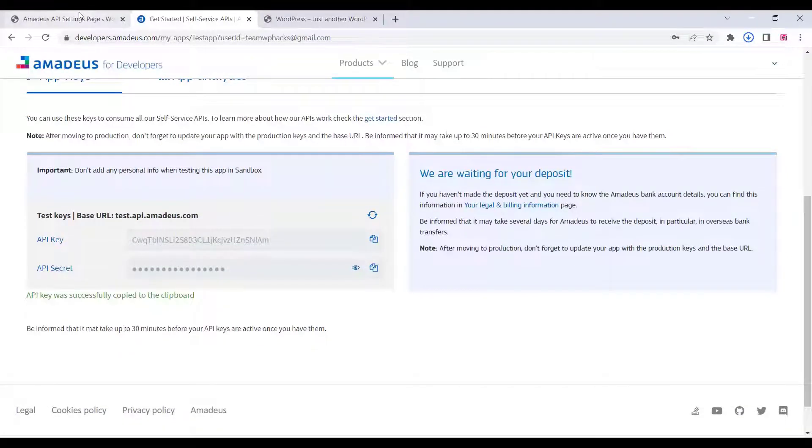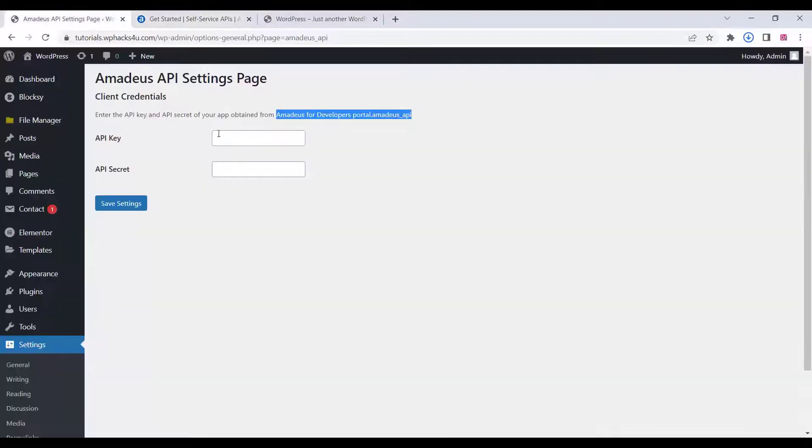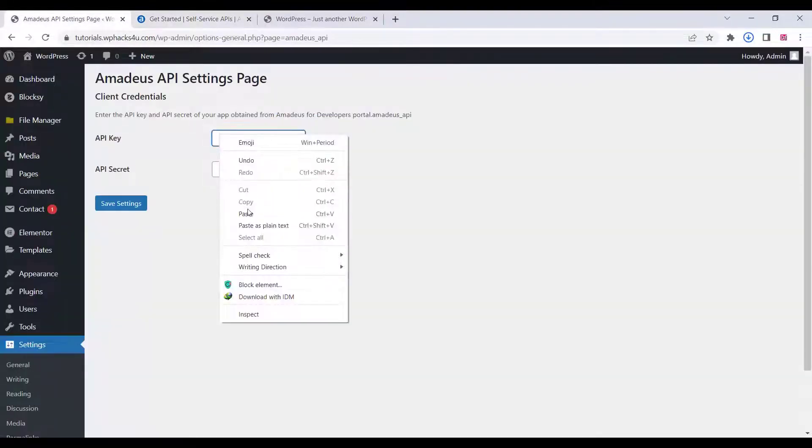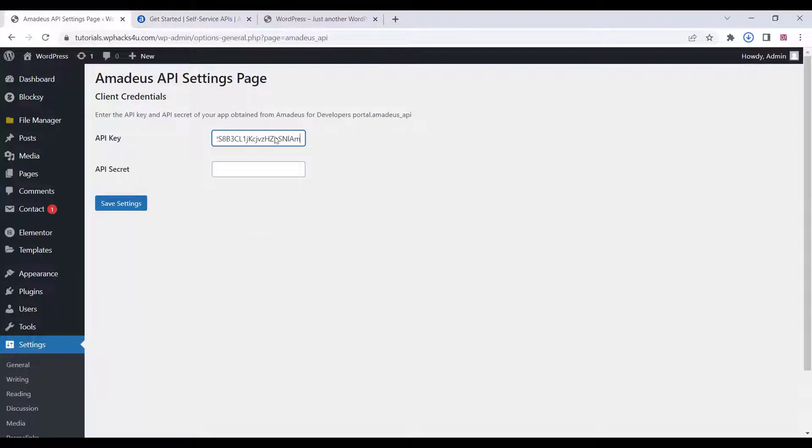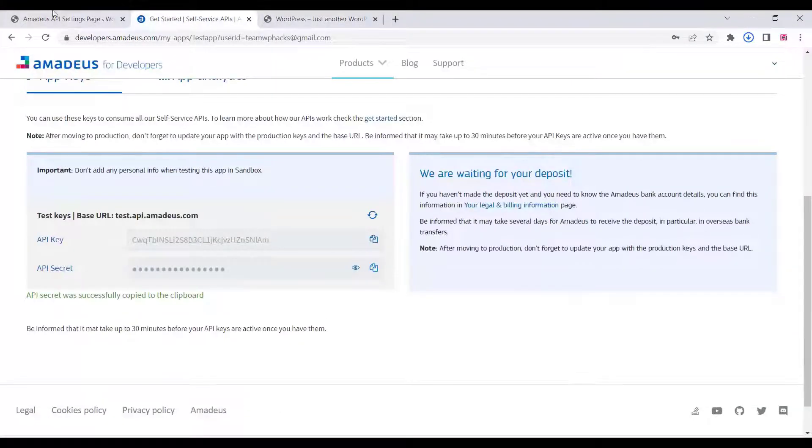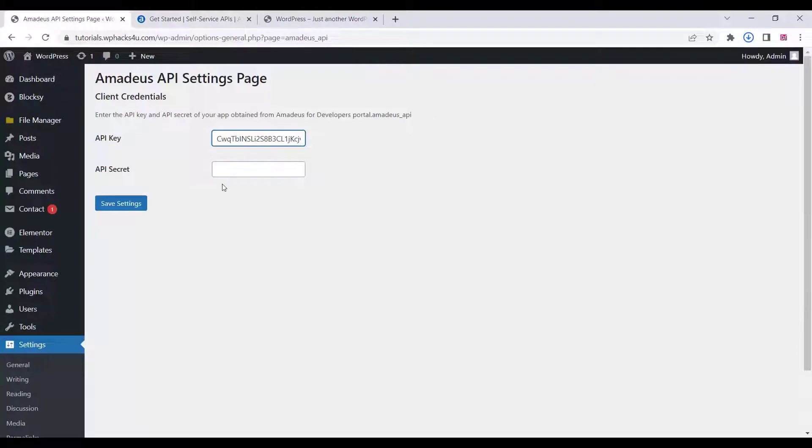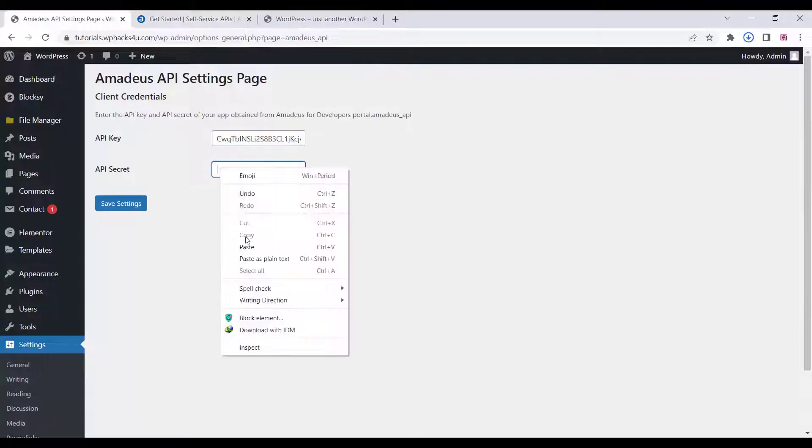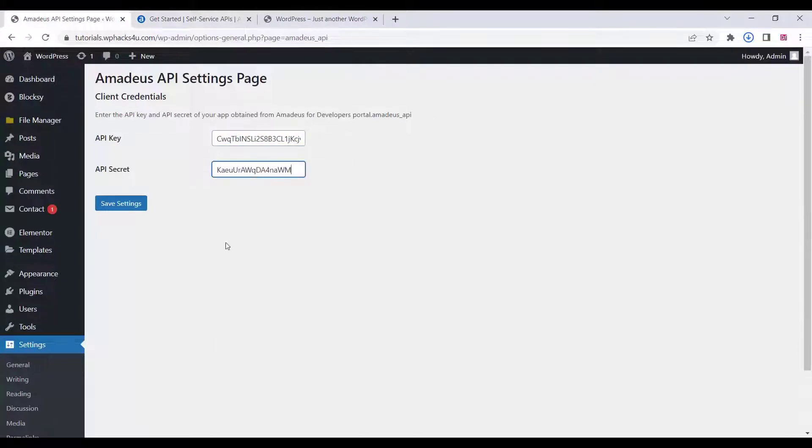Paste them in your plugin settings. Once you've done that, click on save settings.